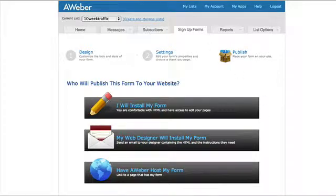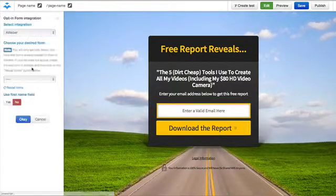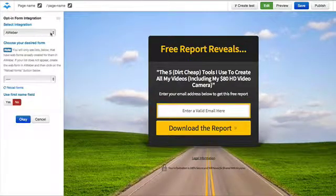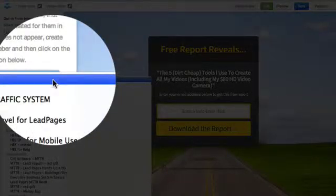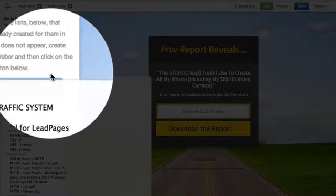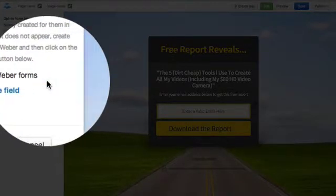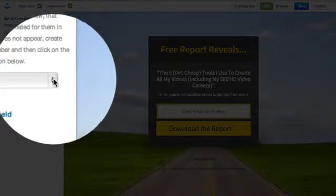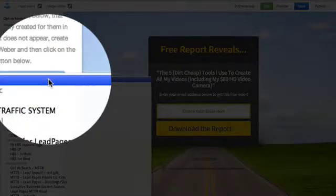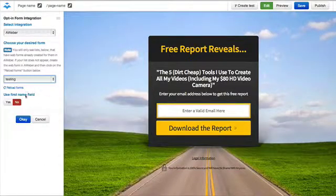So when you go into Leadpages, what you'll find is when you get to the opt-in form integration - I've already selected Aweber there - and then you drop down here. Let's just reload that and it will see the form that we've just created, and that is how you get it to be integrated. Here's the 'testing' form - as you can see, that's what I did before.